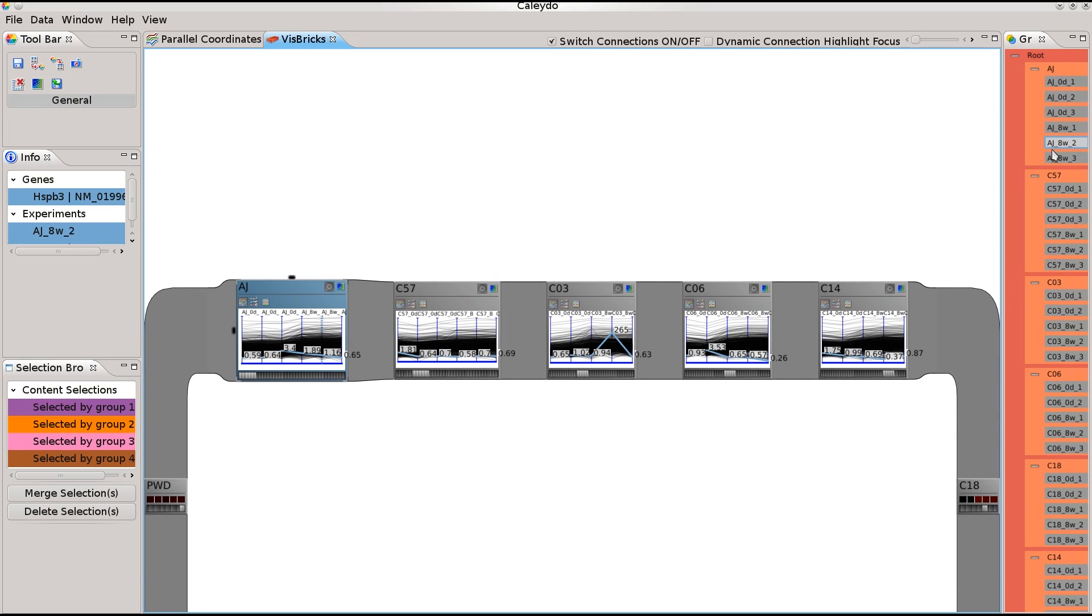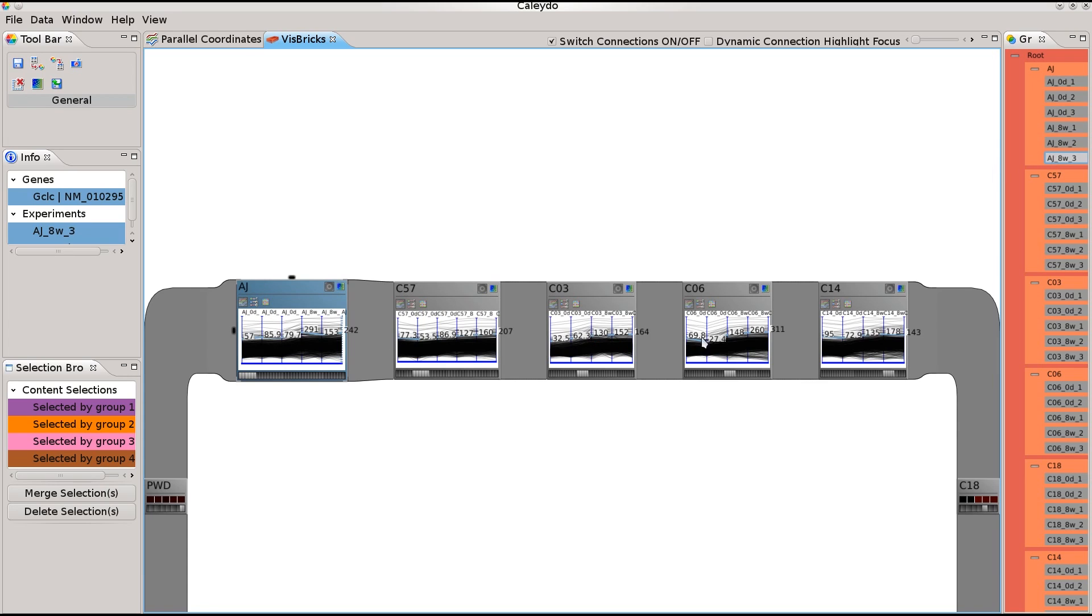Here you see the VisBricks interface. The dimension groups we just created are placed in the arch as dimension bricks. Each brick summarizes the data of its dimension group.